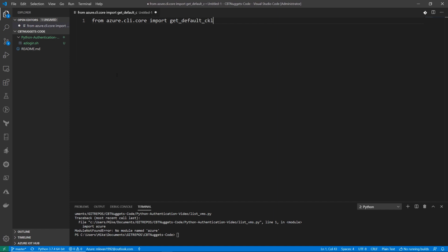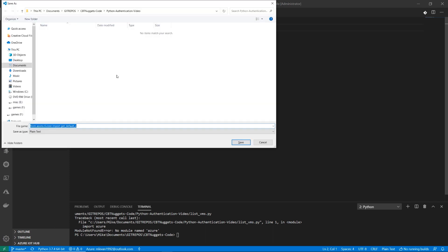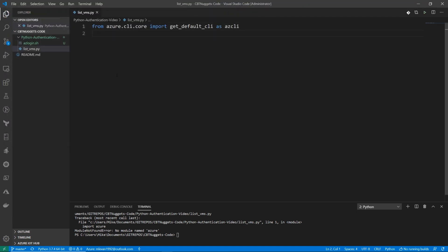And I don't want to remember that name. It's too long. So I'm just going to name it as azCLI. Okay, so that's what we're importing here. And we're just going to save this as listvms.py.